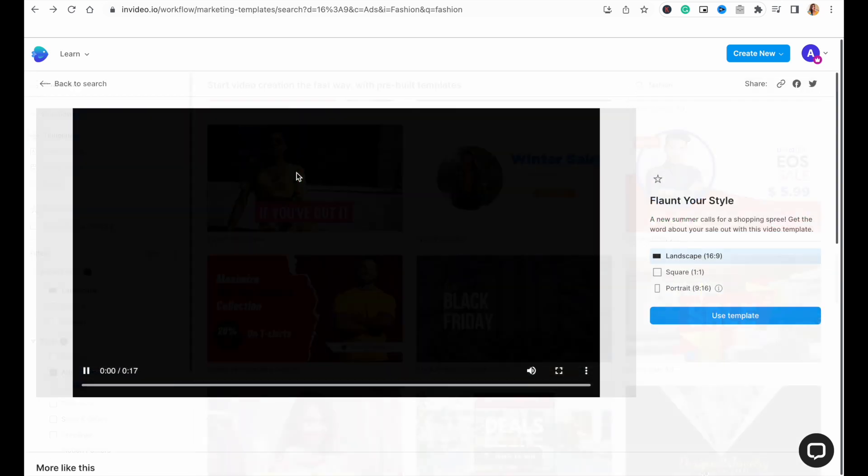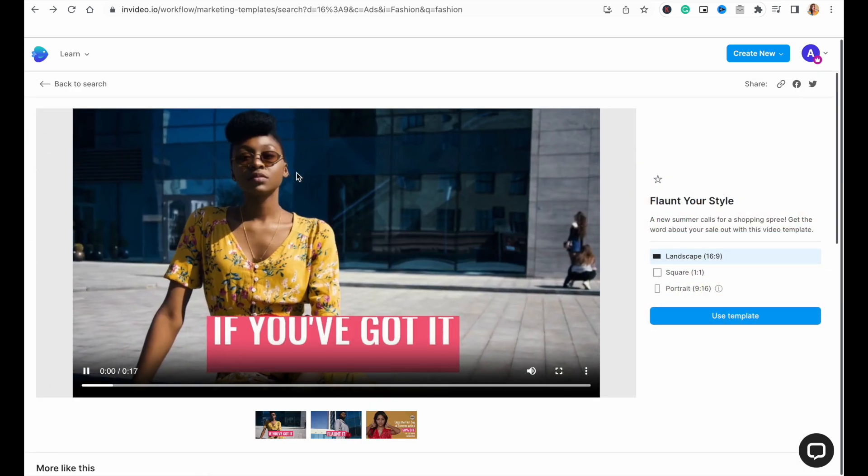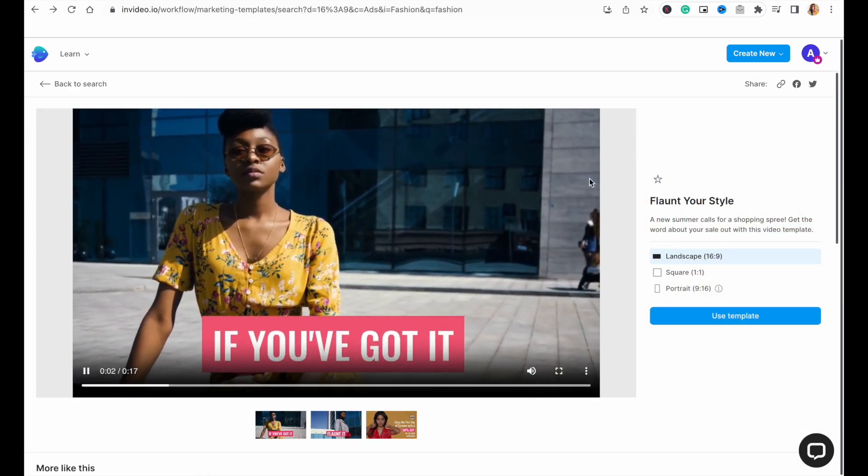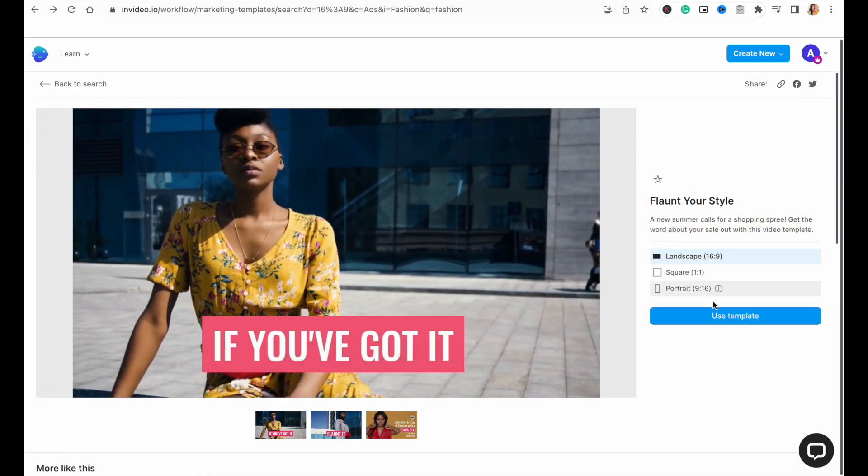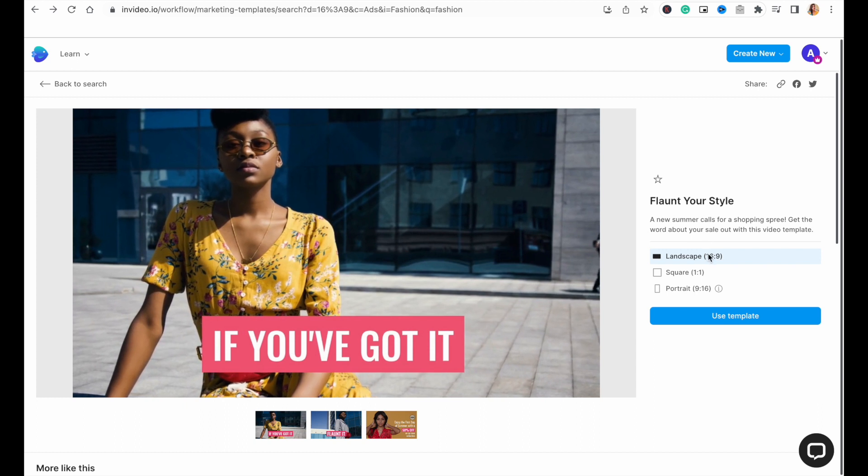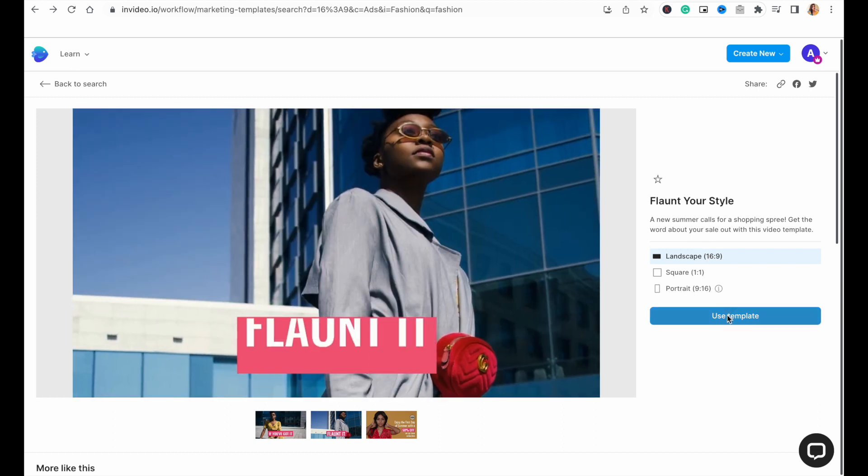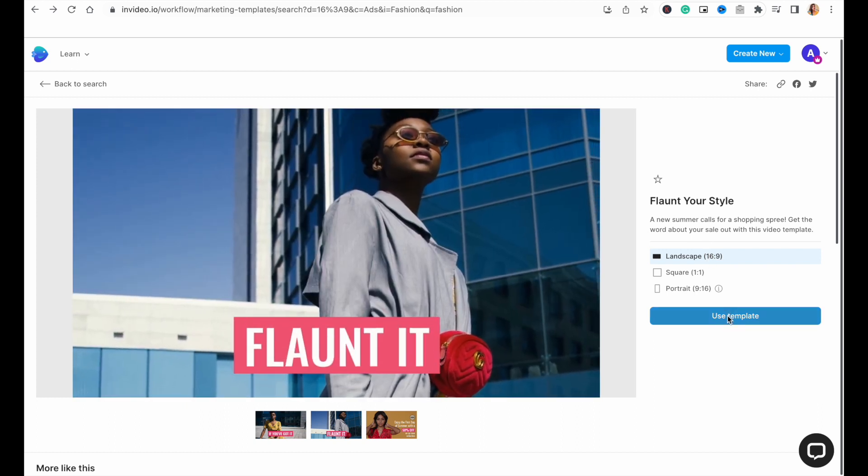Now, once you find a template, click on it to go to the template page. Choose your aspect ratio here if you haven't done so already. And then click on Use this template to go to the editor.